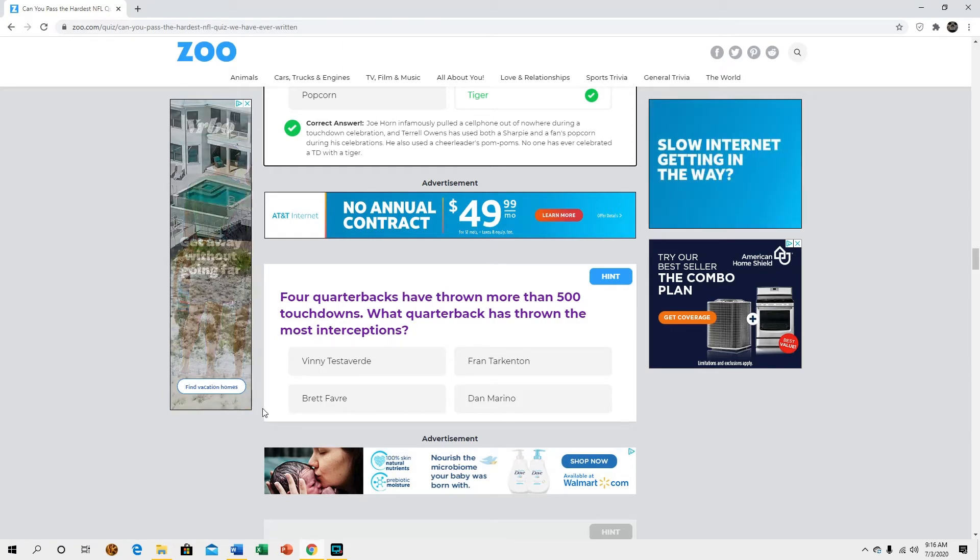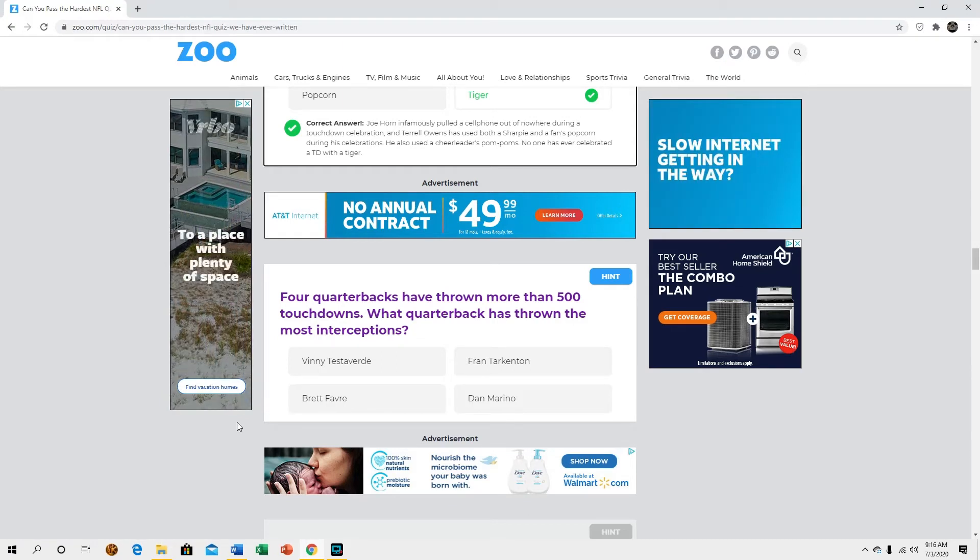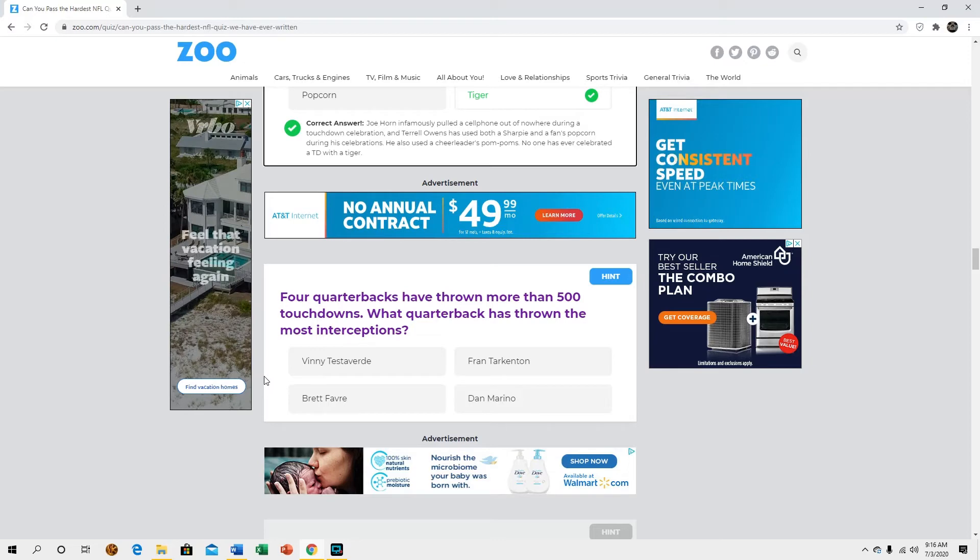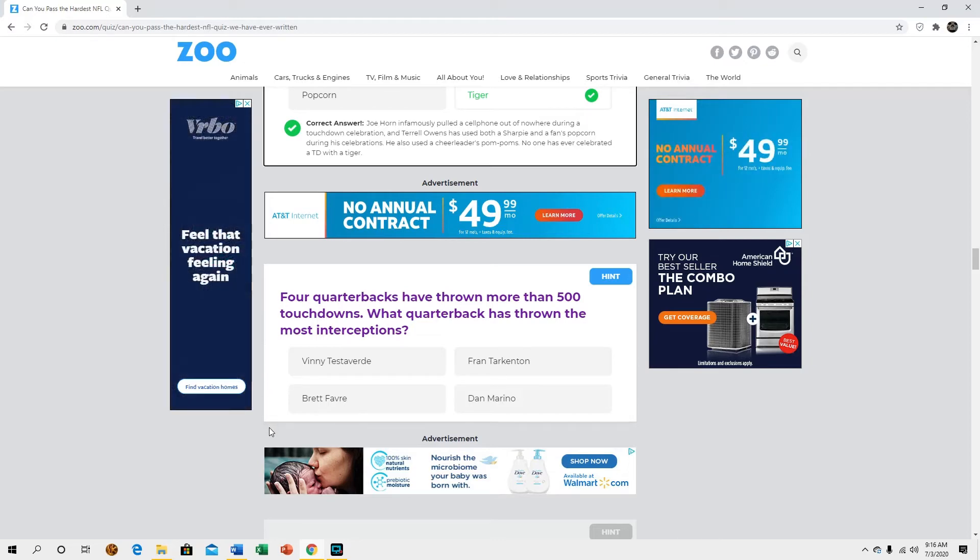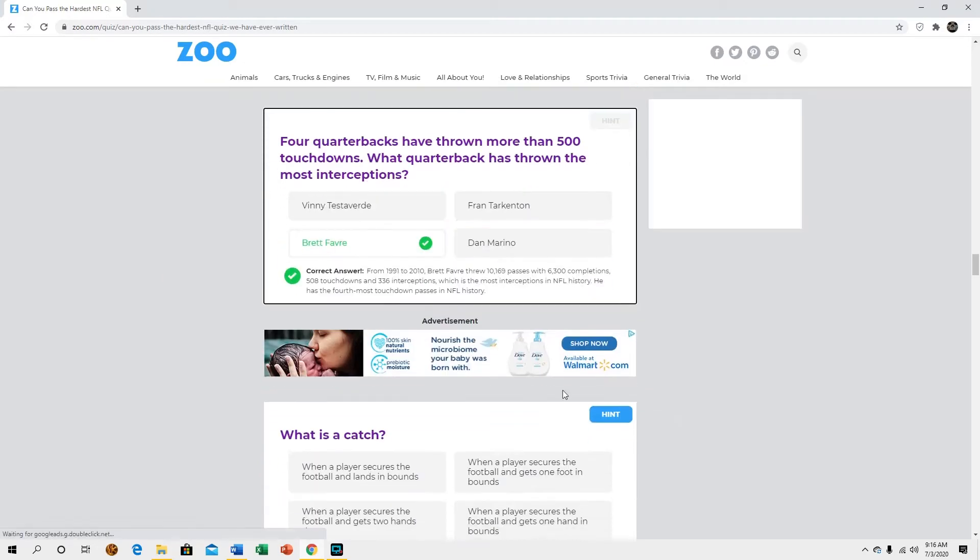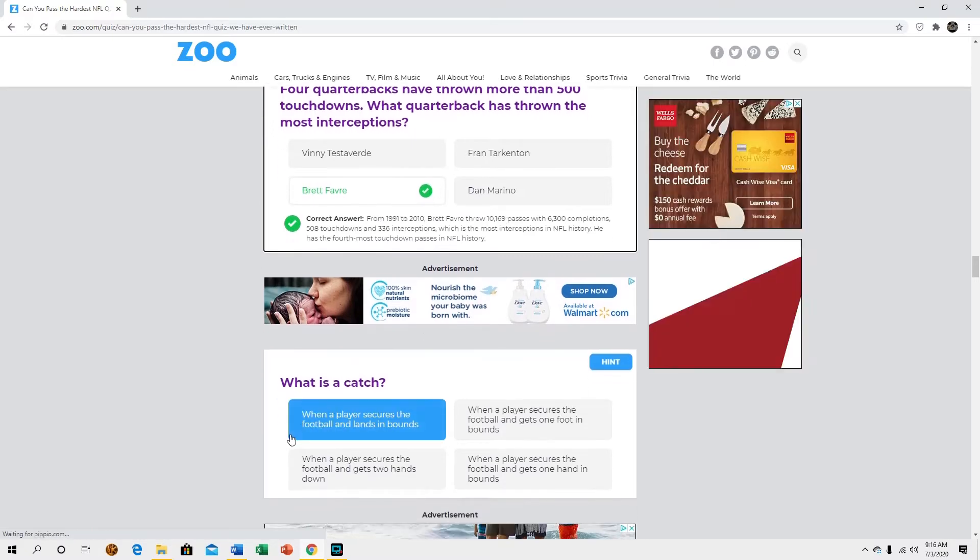Four quarterbacks have thrown more than 500 touchdowns, what quarterback is... again why are you... Brett Favre. This is a weird quiz.